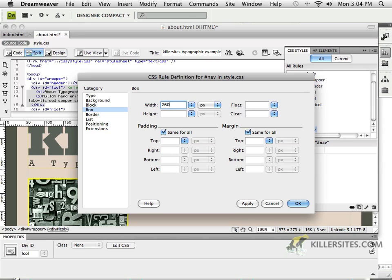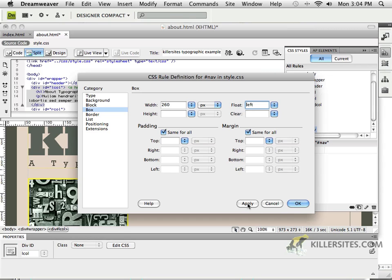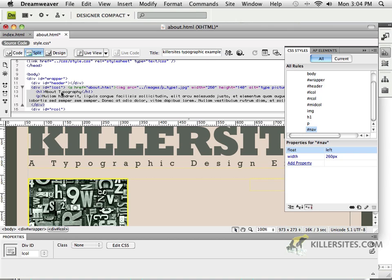it'll still be 260, and it will still float to the left. And if I press Apply, nothing's really going to be applying yet, and we'll see why, because there is no Nav.